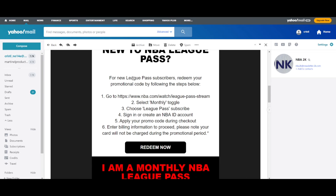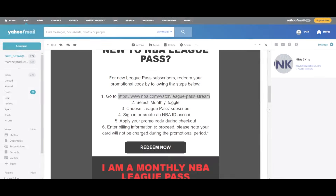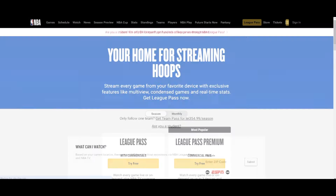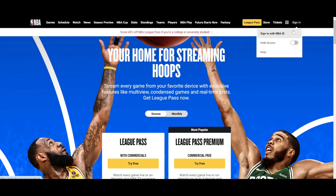The third step is to copy the link from the email and open it in a new tab. You need to sign in if you have an NBA account. If you don't have one, create a new account for NBA.